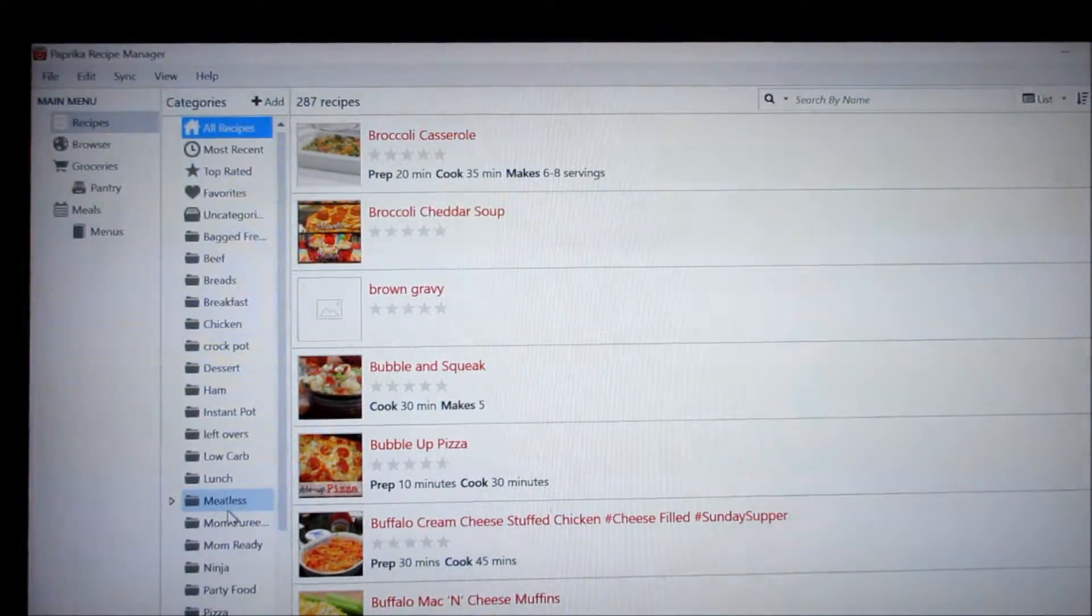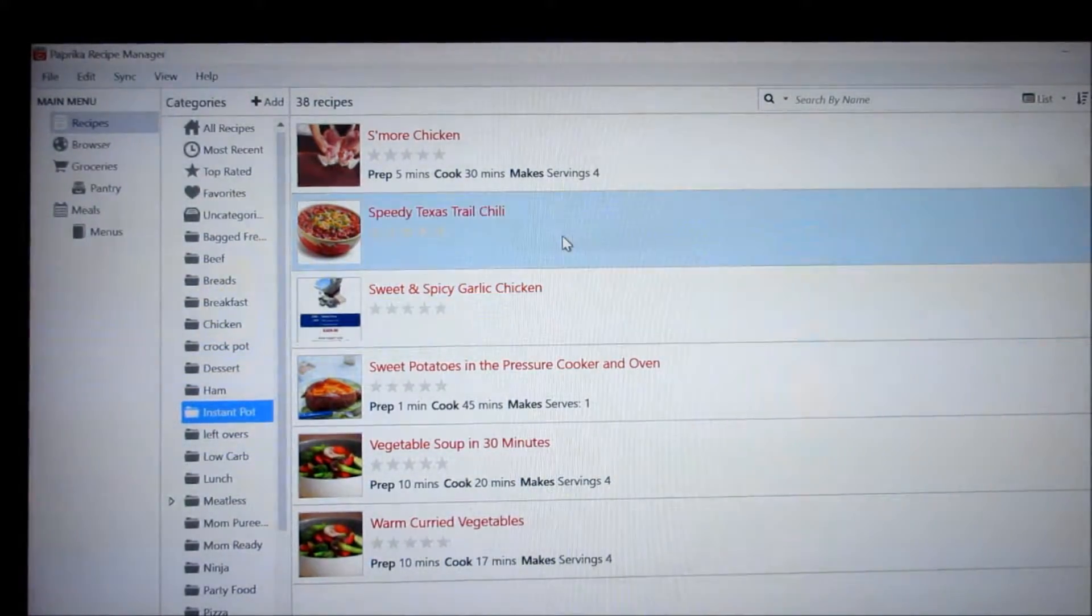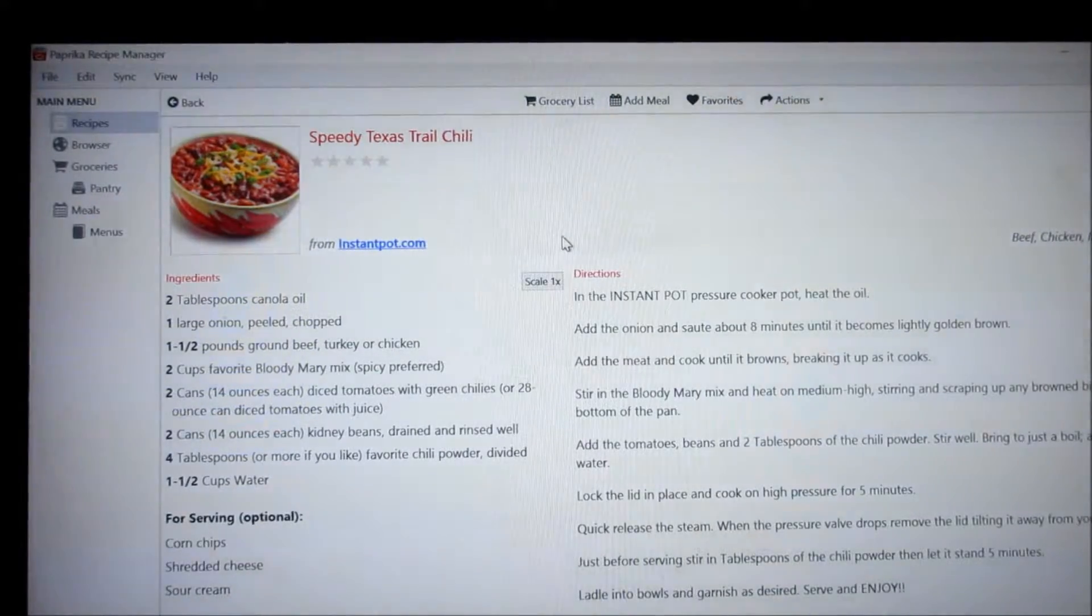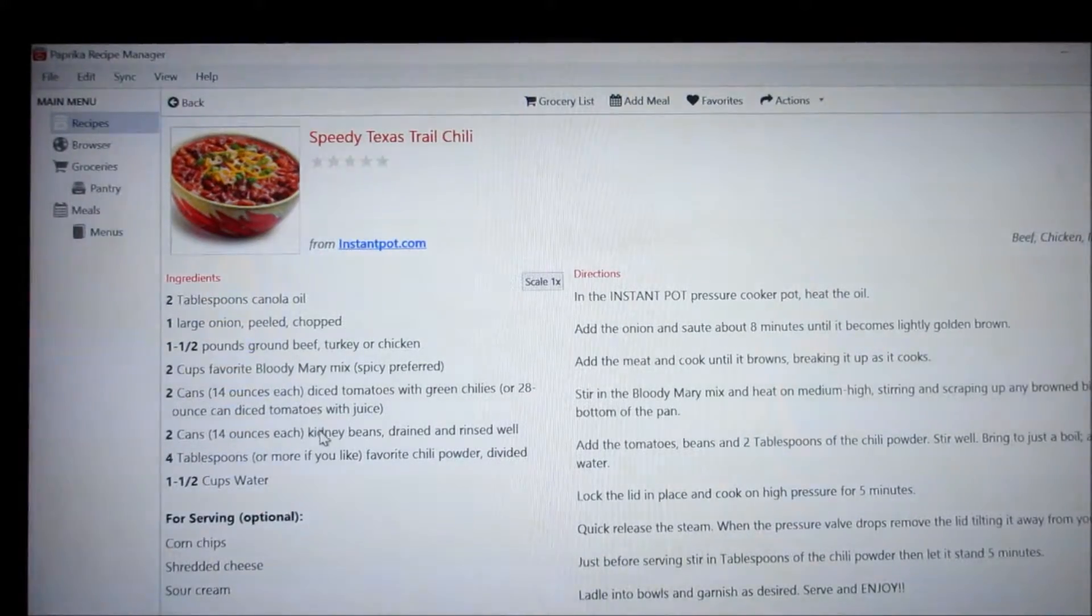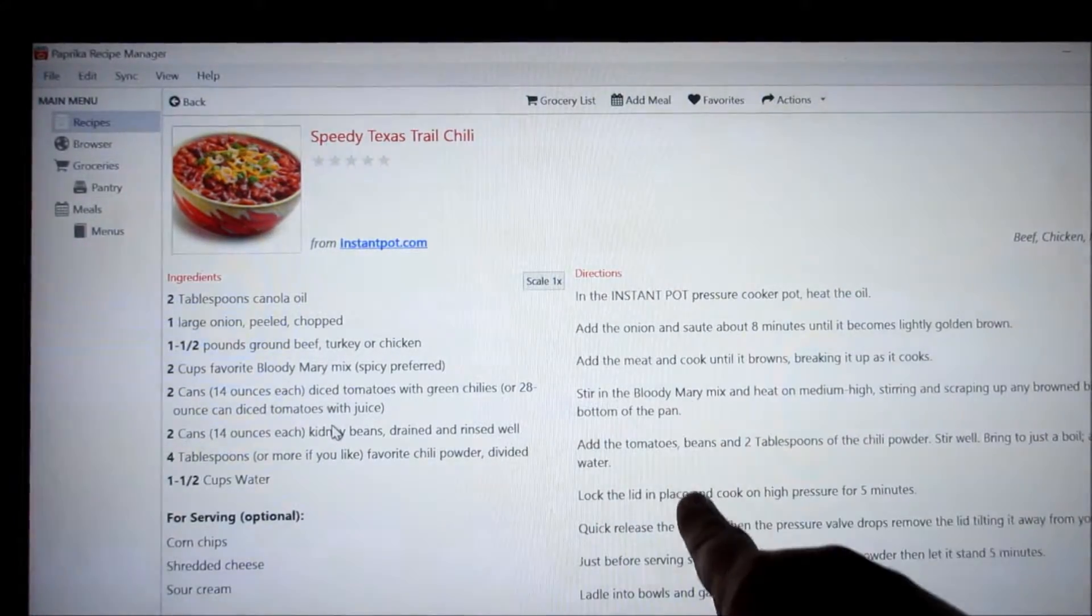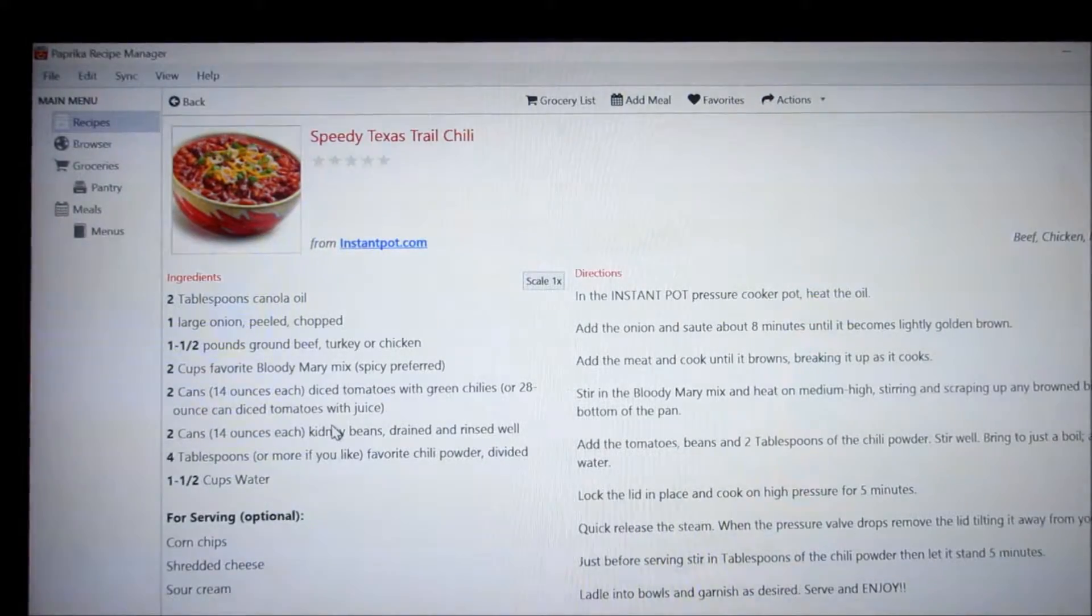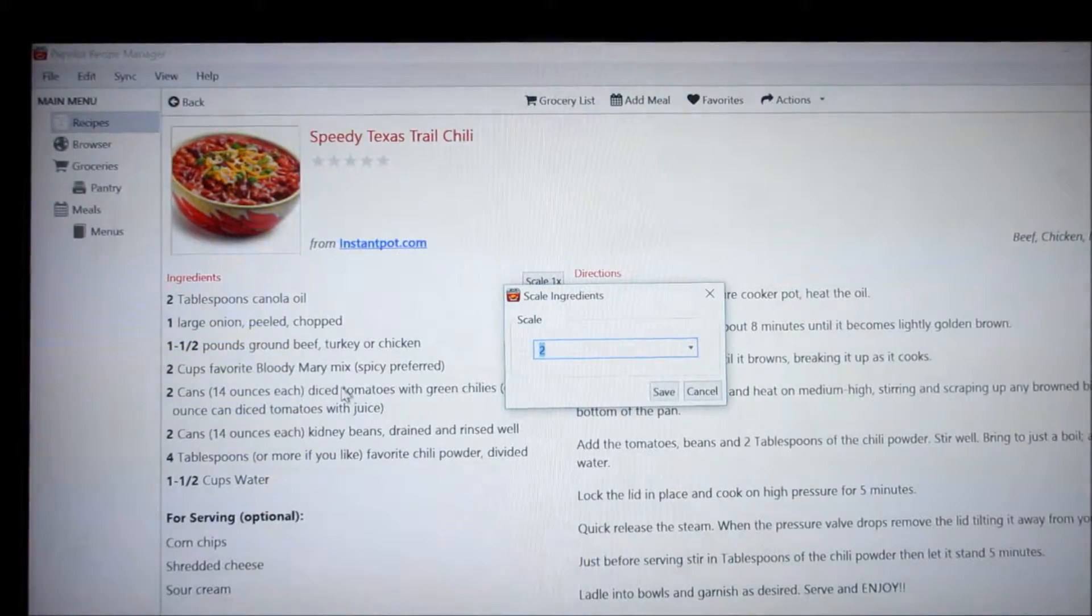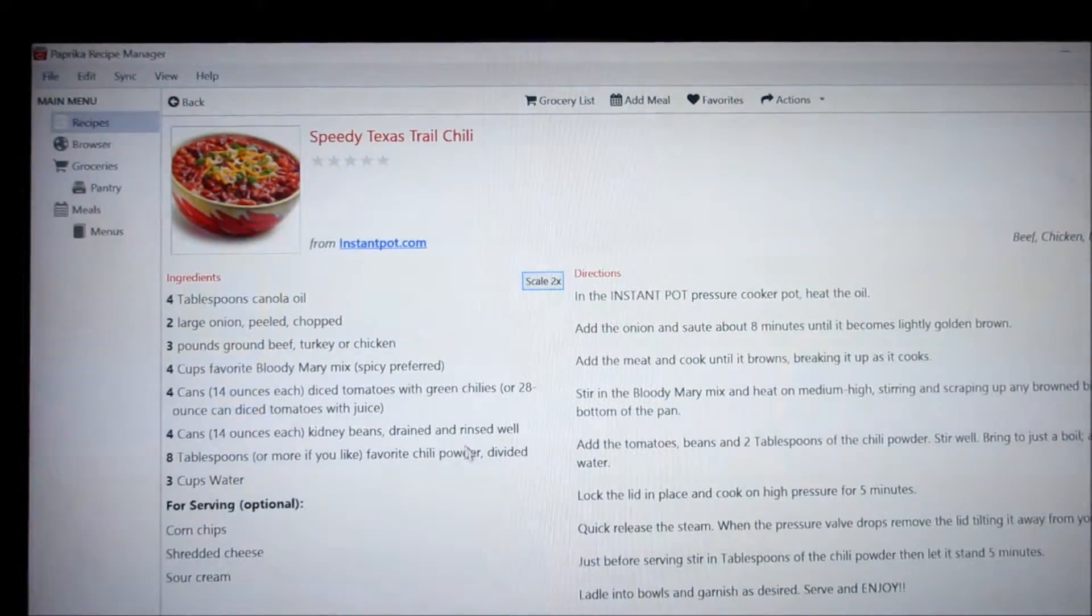For instance, here is the Instapot recipes that I have and let's just go to one that I have done recently and this was the Texas Trail Chili. And it lists here all your ingredients. I'm not sure if you can see the pointer but these are your ingredients. These are your directions. And all you do if you want to, let's say double the recipe, you just go in here and put two. It'll change all your ingredients over here to represent that.